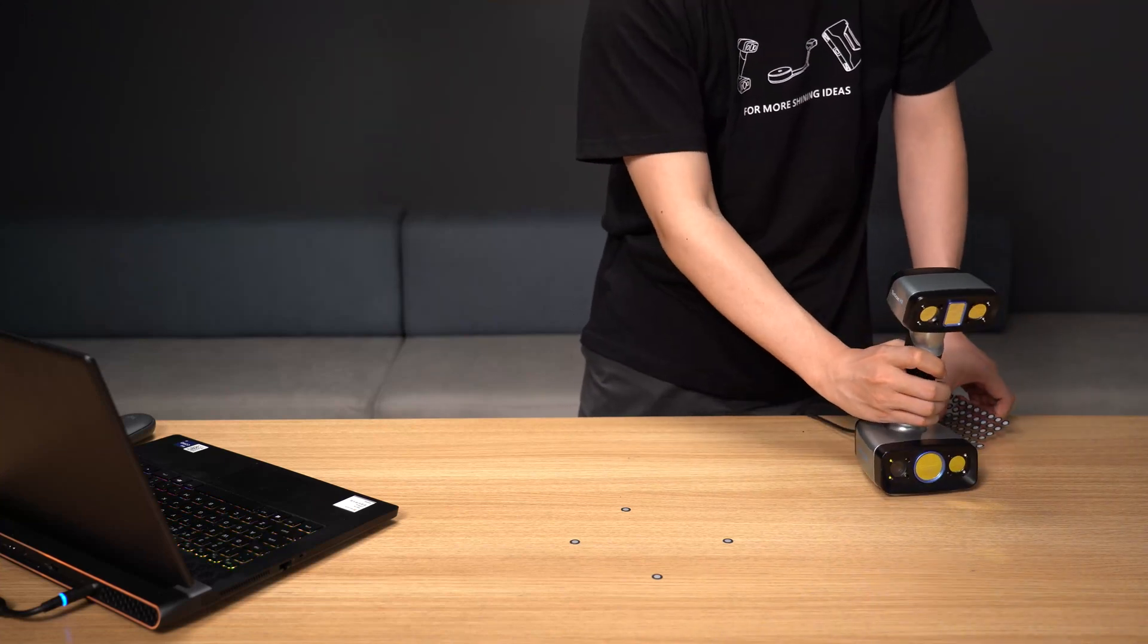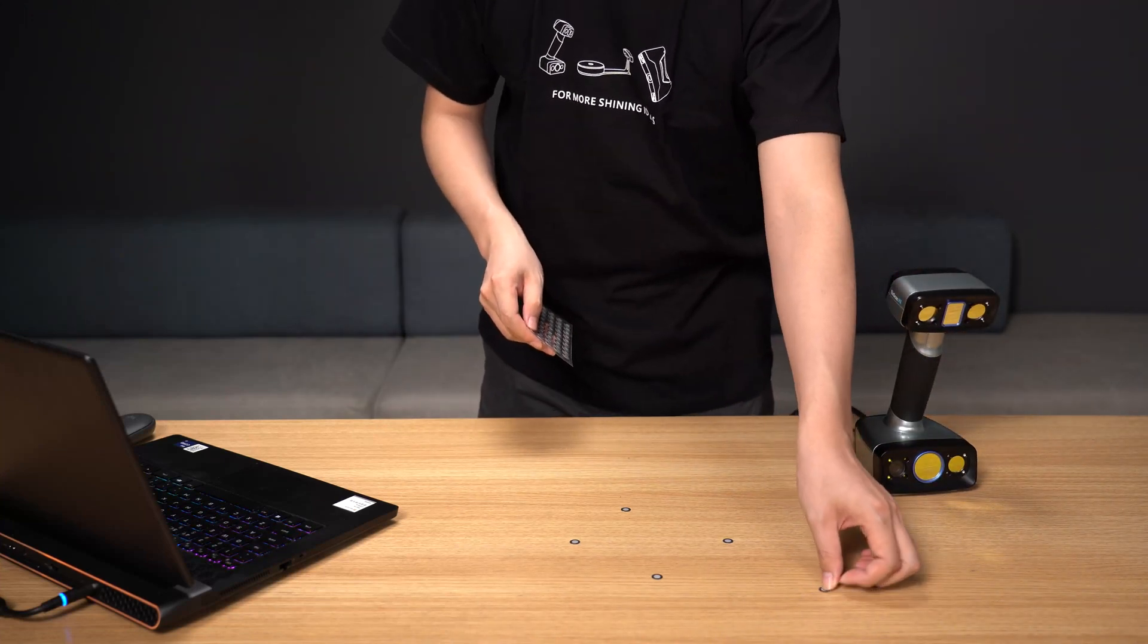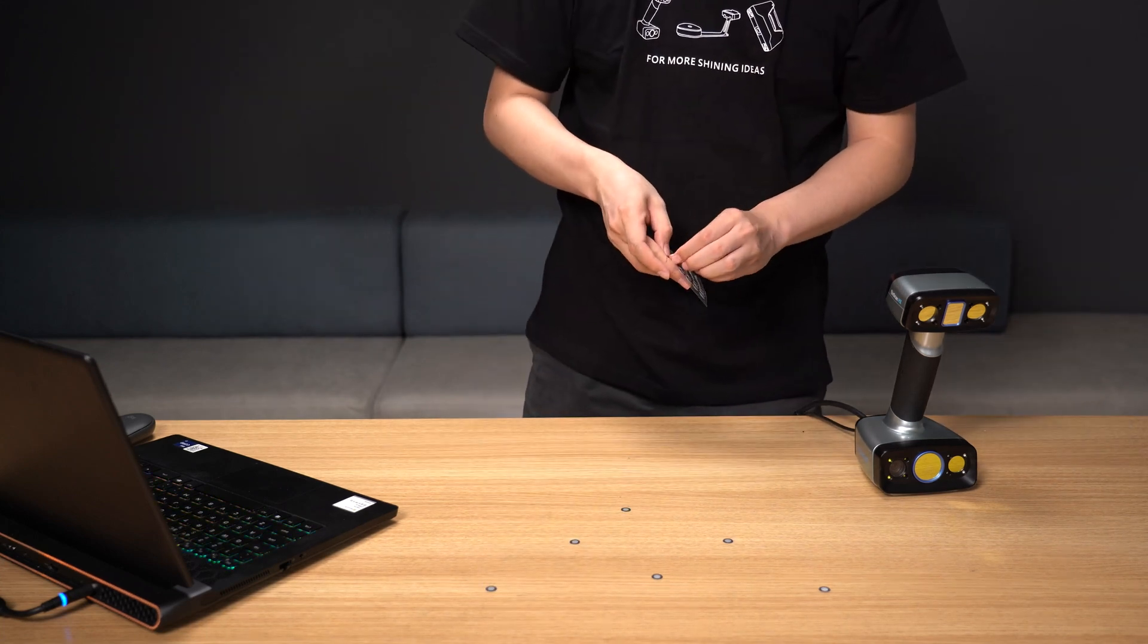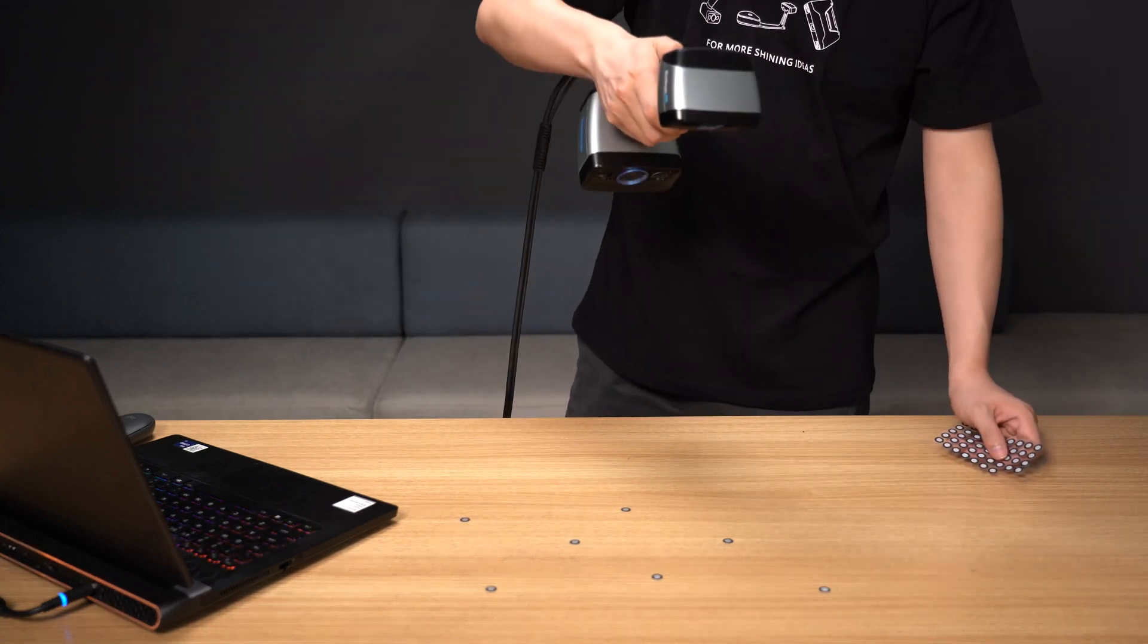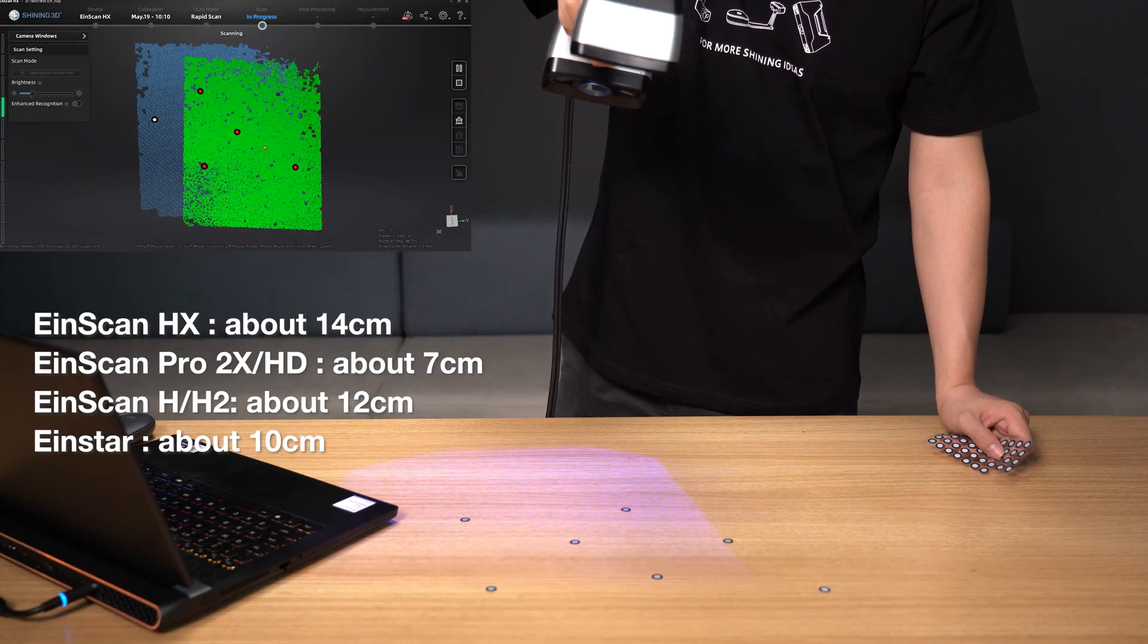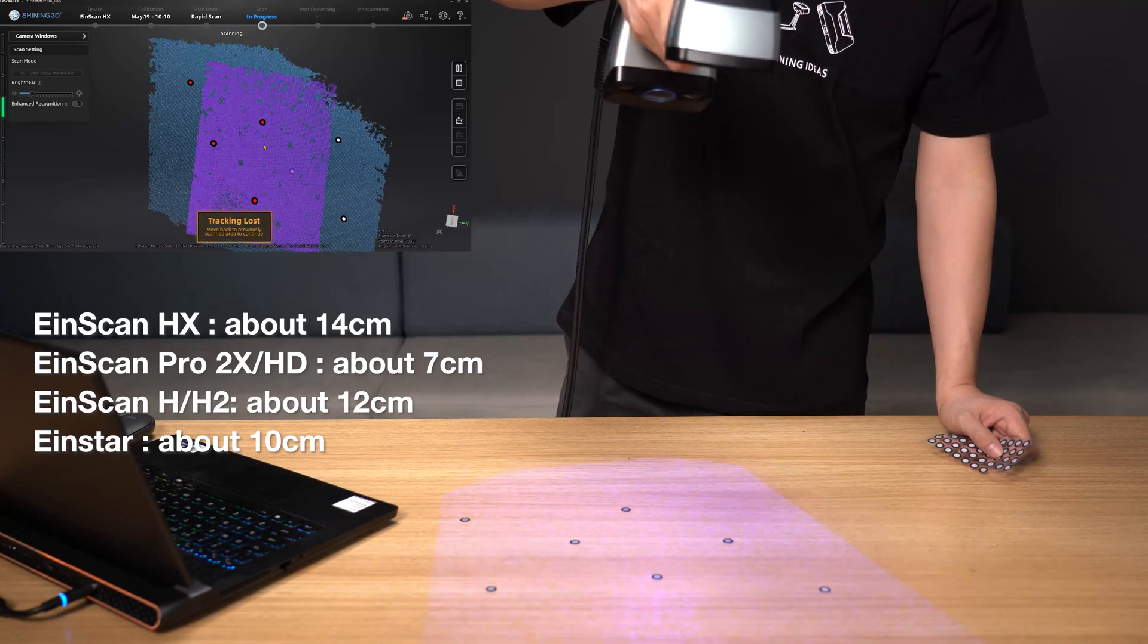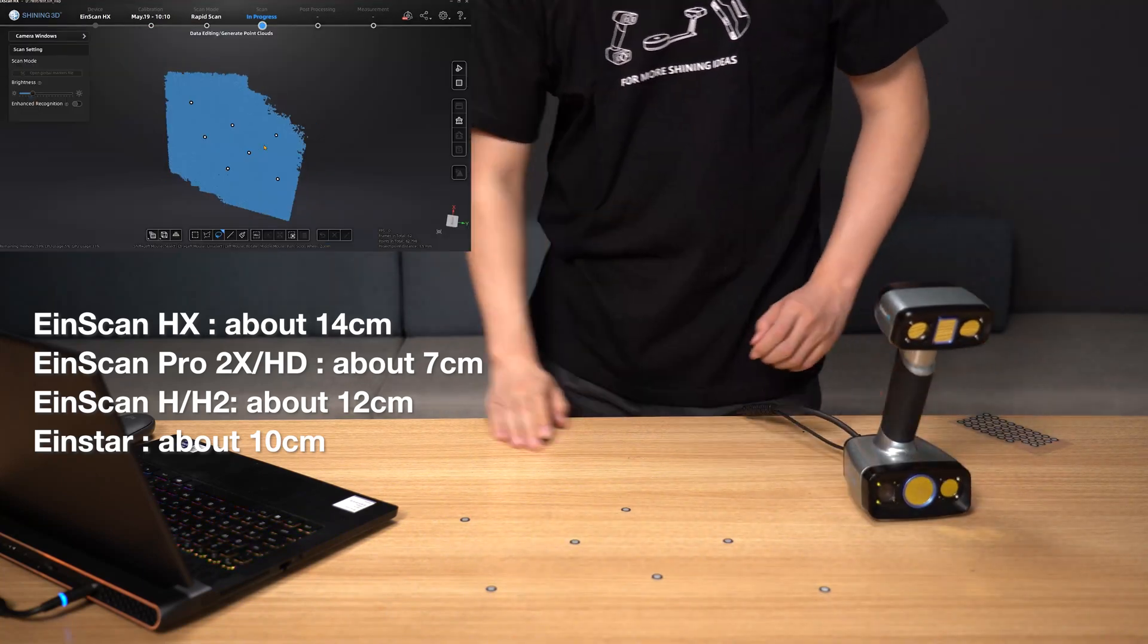The scanning area that the scanner can capture will expand in direct proportion to the number of markers. The paste distance between markers is slightly different for each device. For your convenience, the following is a list of relevant details regarding the pasting distance of the markers suitable for specific scanner models.